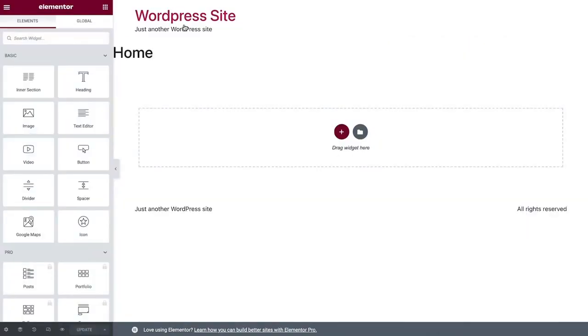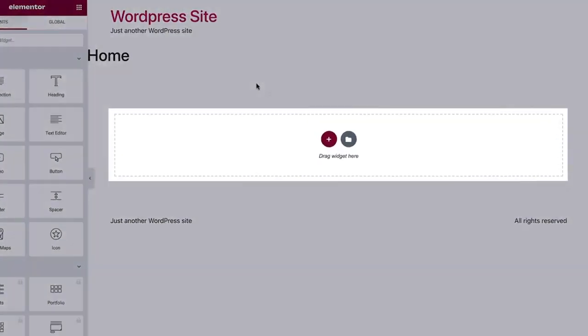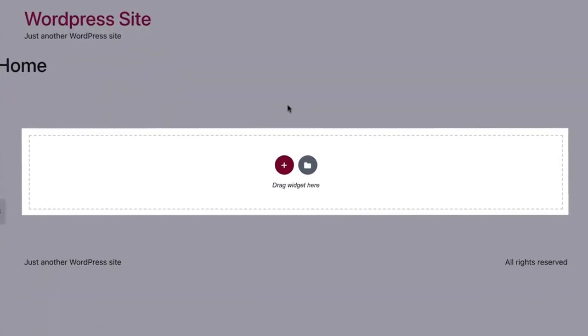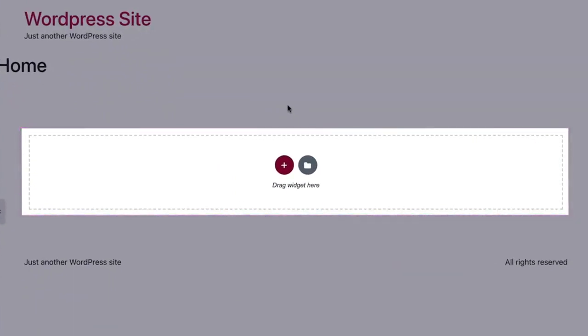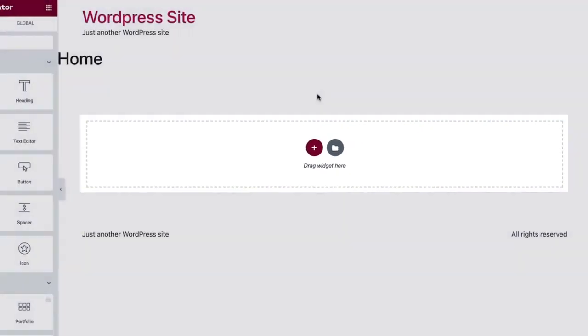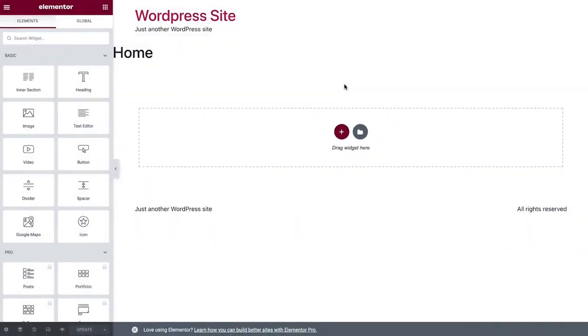Welcome to the Elementor Editor. Let's get familiar with the interface. On the right side is the content area of the page. This is where you can add and edit elements that form the layout and design of your page.